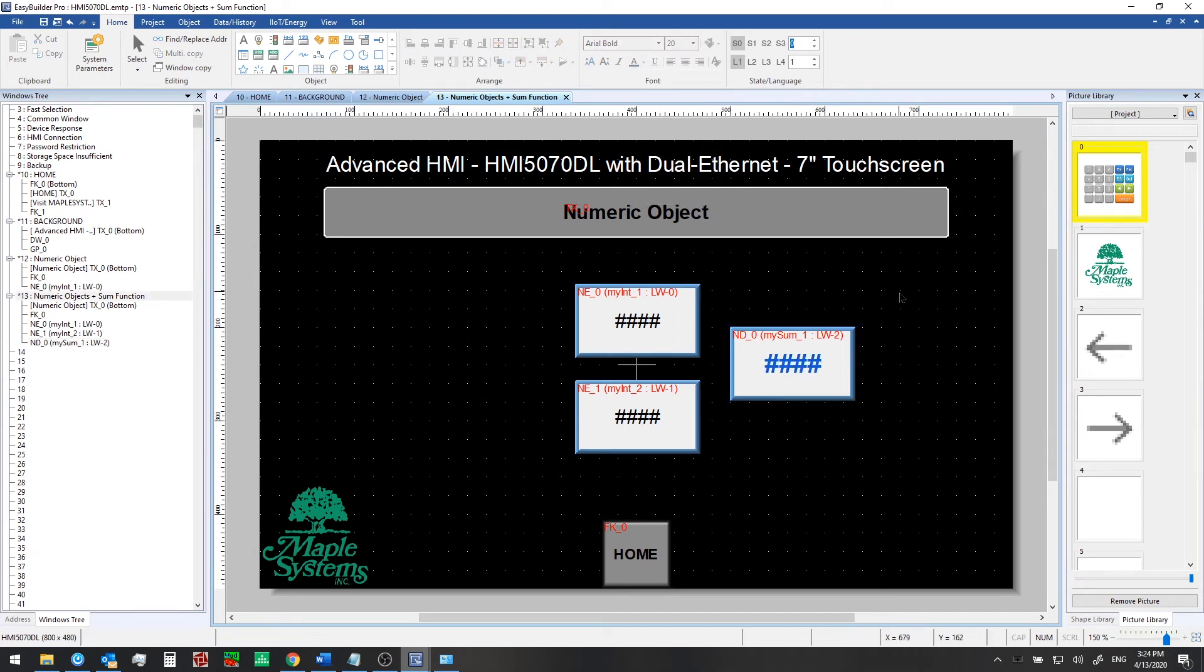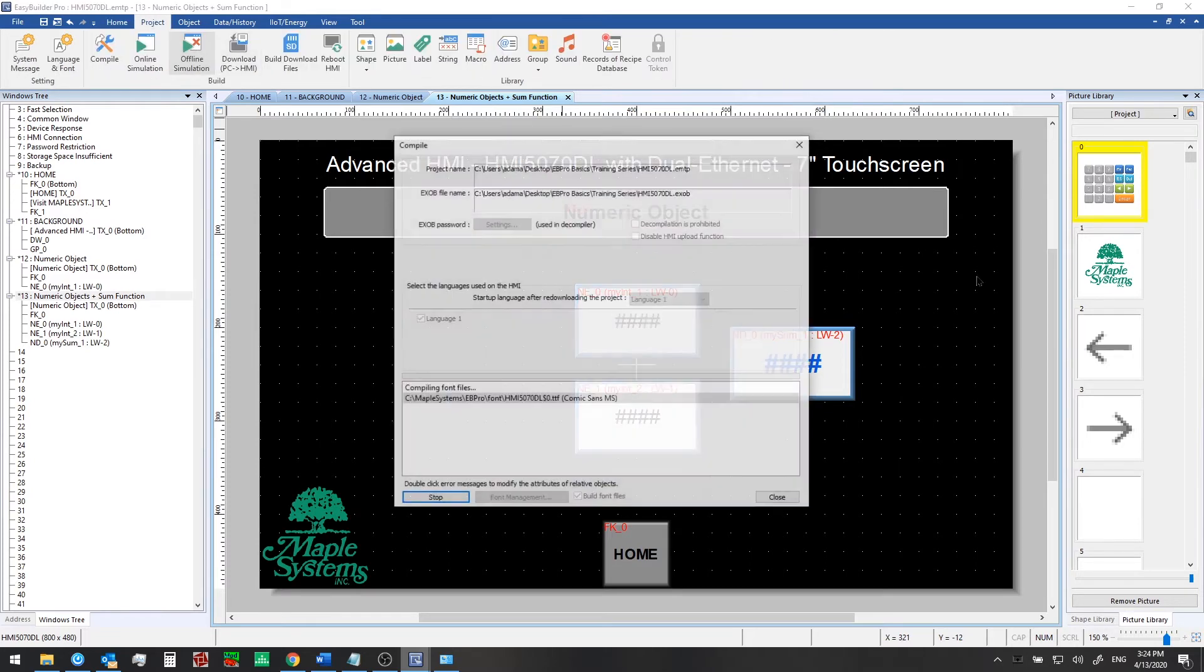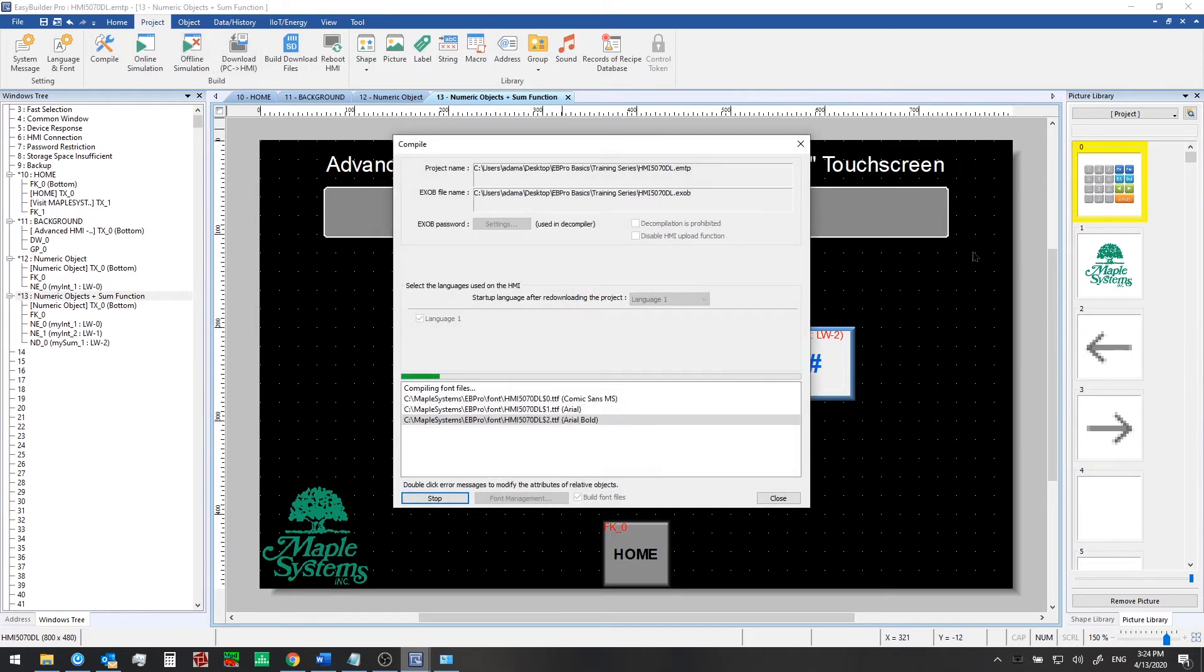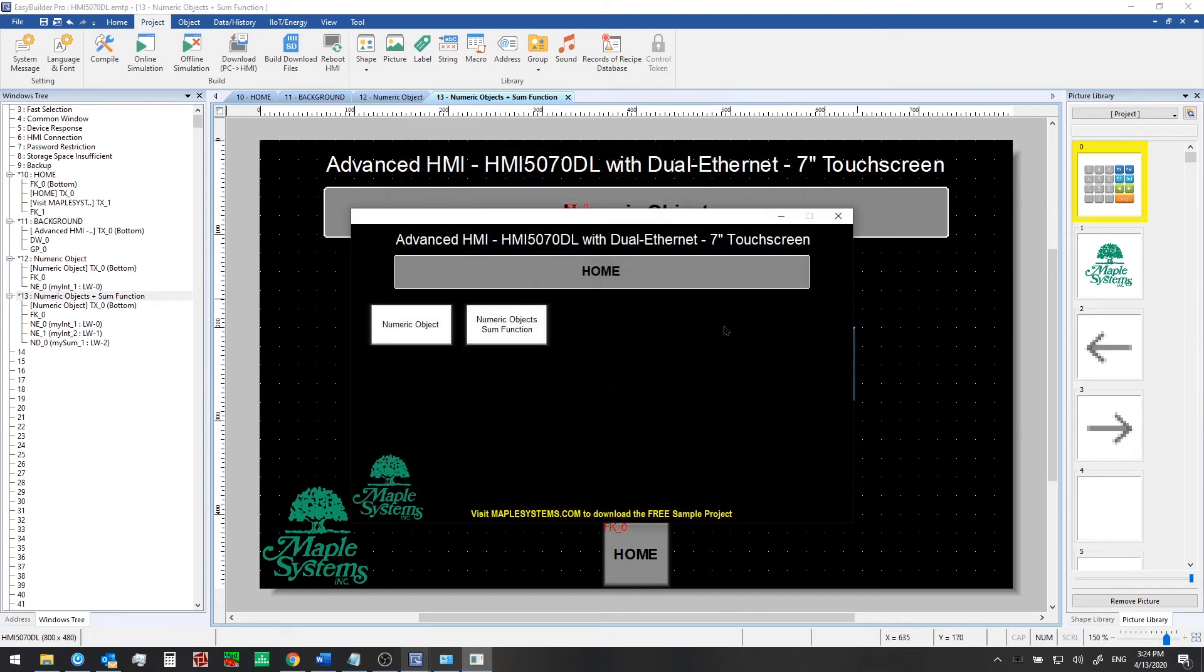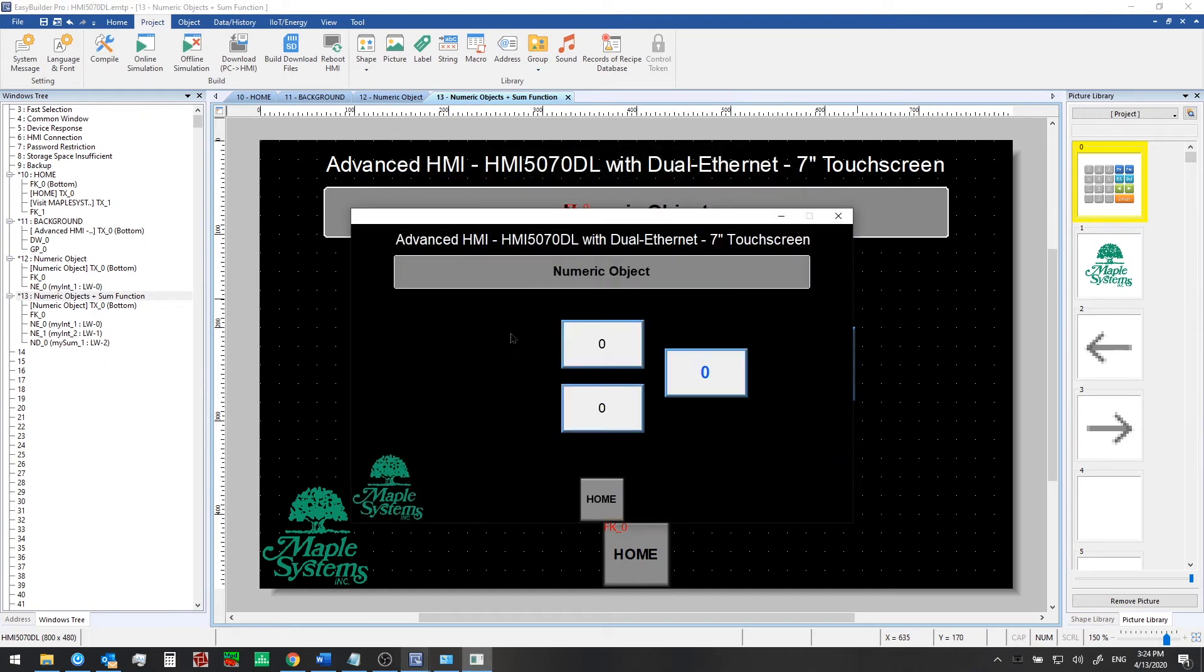Okay, now we'll go ahead and use the offline simulation mode and we can see how it looks. We can now click on the numeric objects and some function button here and we see that new font and color and size.